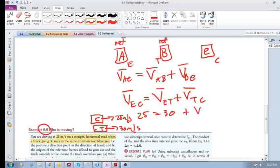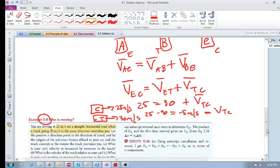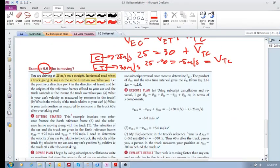So what is the velocity of the car relative to the truck? We said it should be minus 5. So: 25 minus 30 equals minus 5 meters per second, which is the velocity of the car relative to the truck. So if you're in the truck and you're looking at the car, it looks like it's going at minus 5 meters per second.